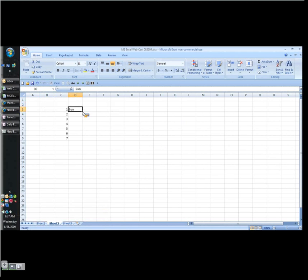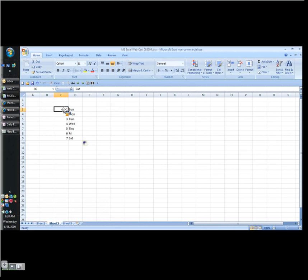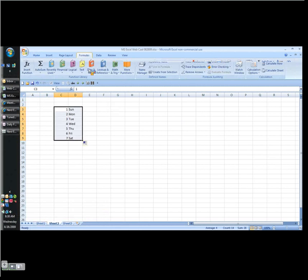Sunday. And I can use my fill command. You'll notice when I move my mouse over to the bottom right corner on the cell pointer, I can drag down and it fills it all in. So now I've got Sunday through Saturday.